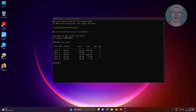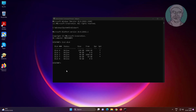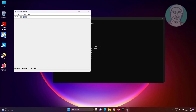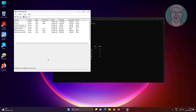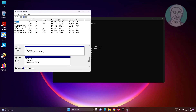Right click the start button and click disk management. Find the removable disk number — in my case, disk number is 4.